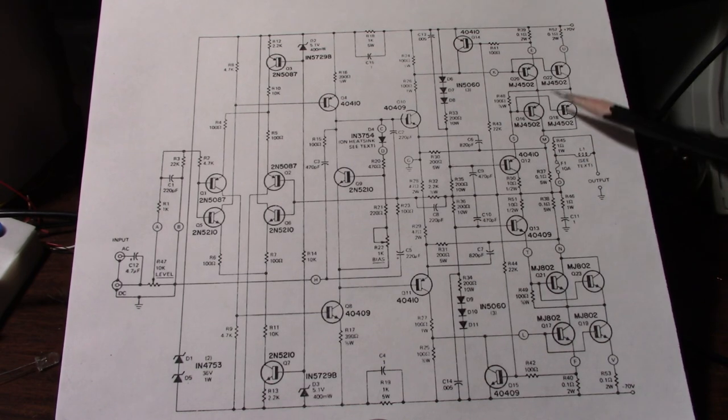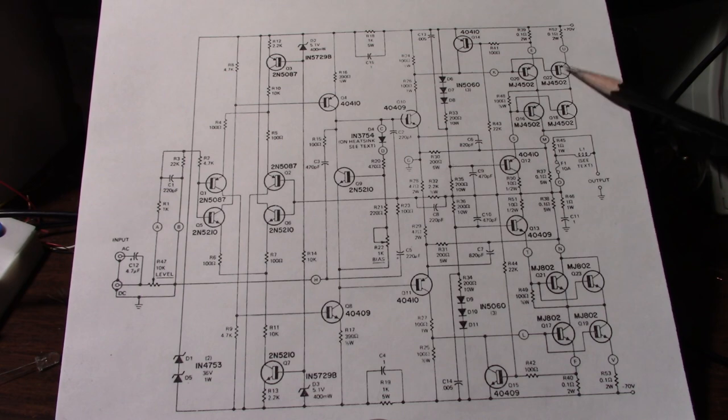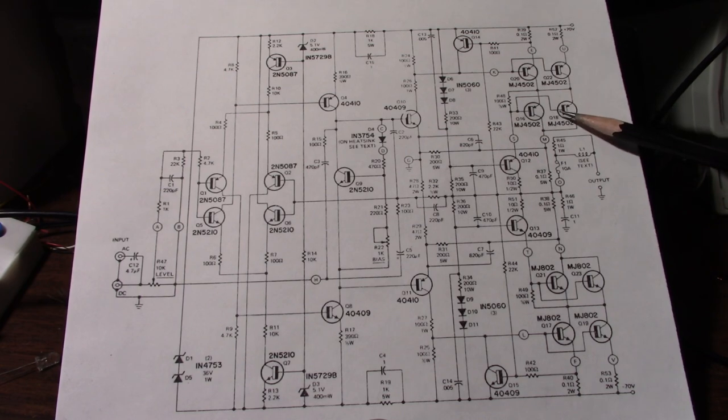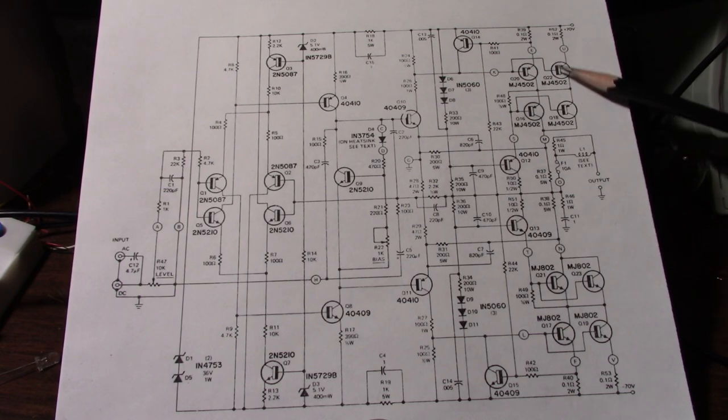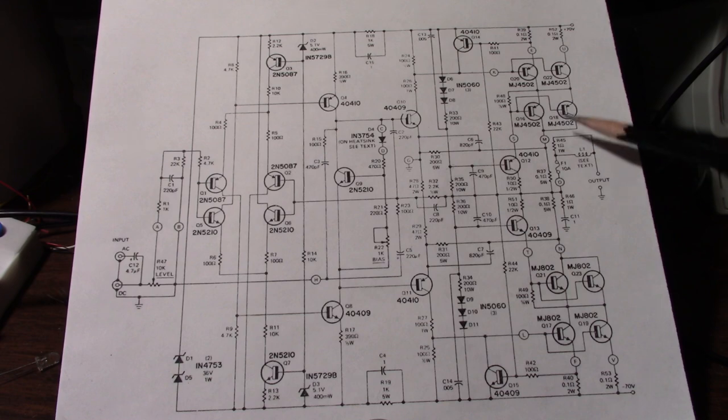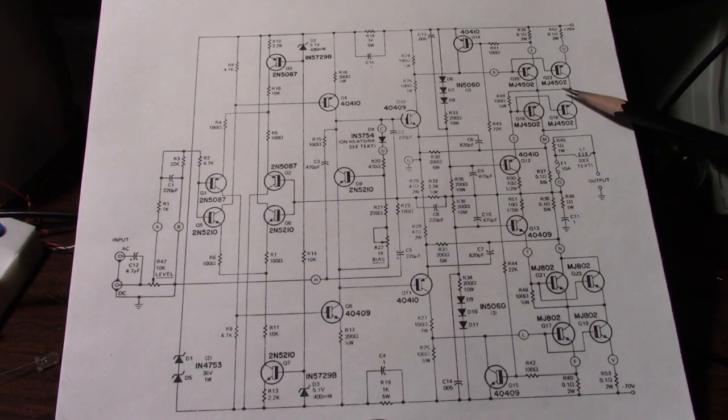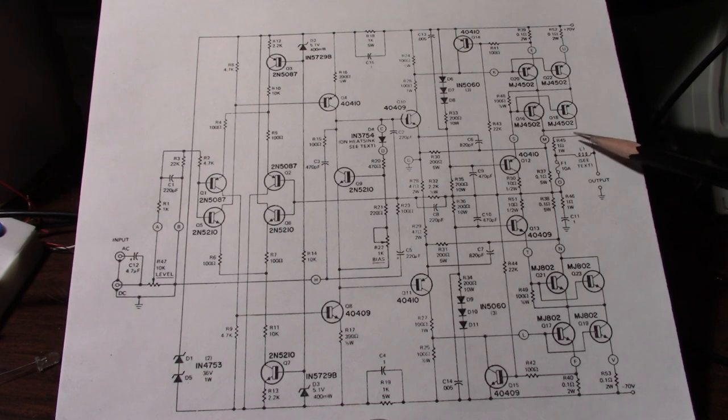Well these transistors are only rated with a breakdown voltage of 100 volts. So if they split the voltage between these two that will keep them safe from breakdown.